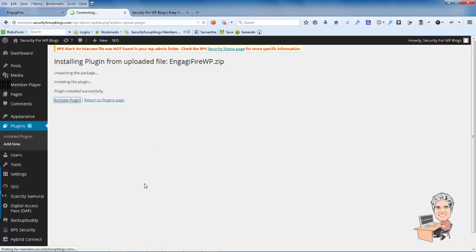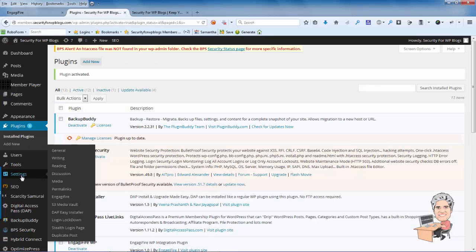And then what we're going to do is come down here to Settings and we're going to go to EngageFire.